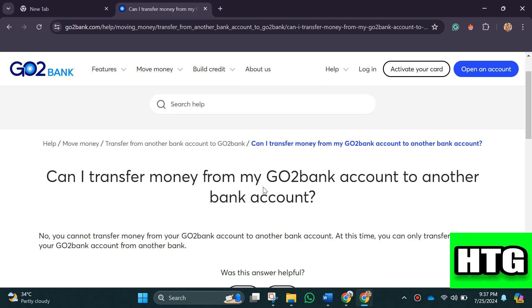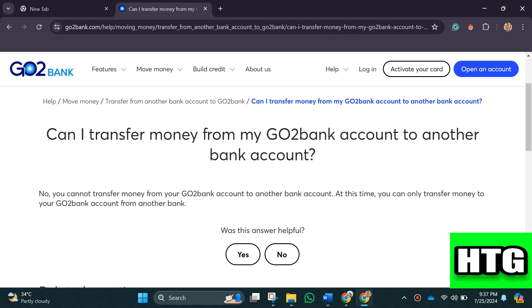So here it is written that no, you cannot transfer money from your GoToBank account to another bank account at this time. You can only transfer money to your GoToBank account from another bank. So that's all for this video.